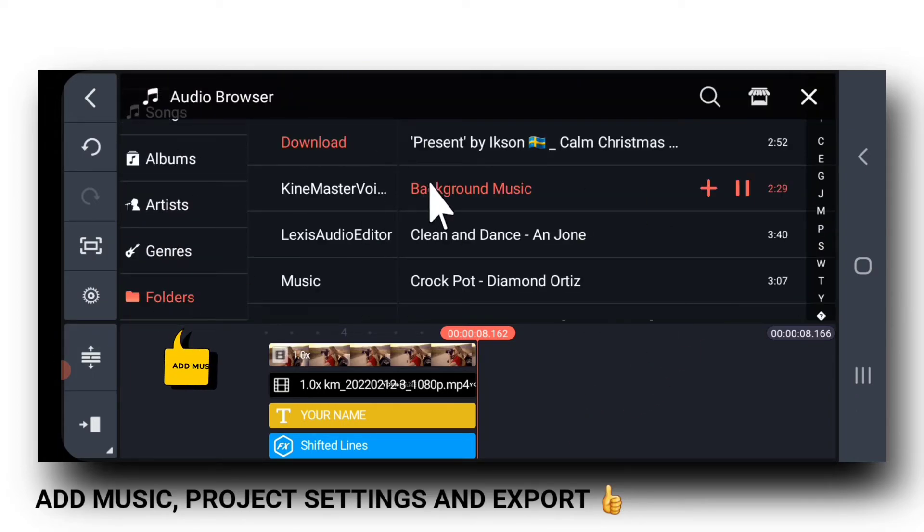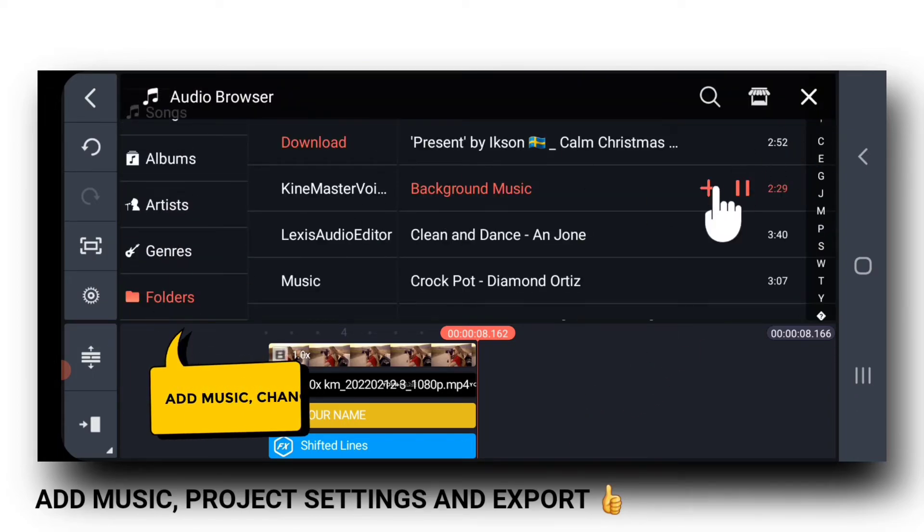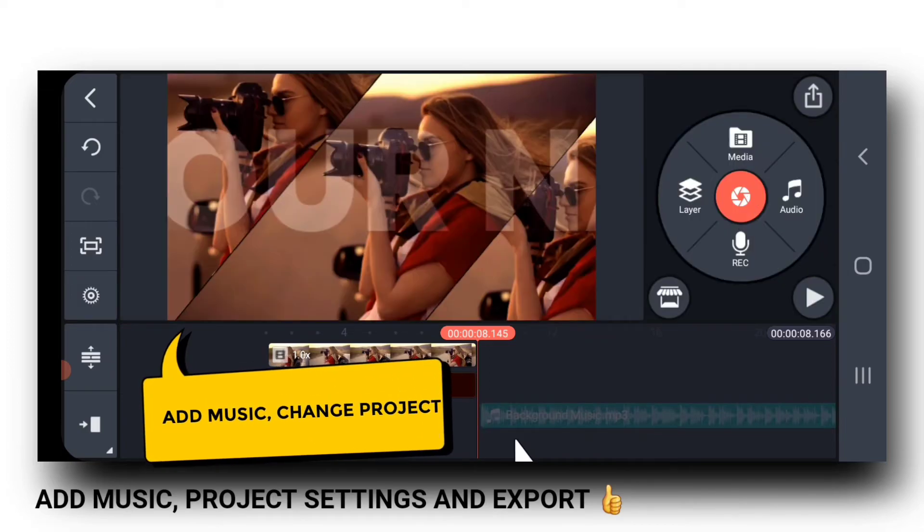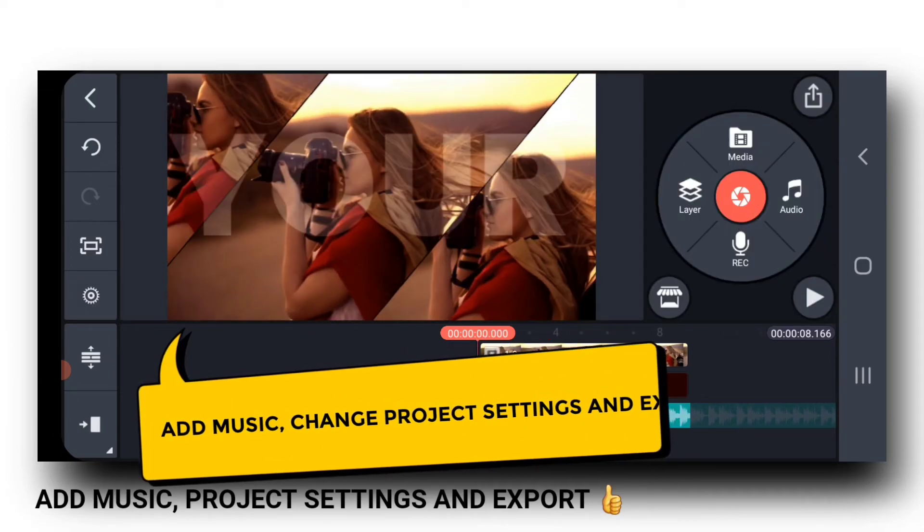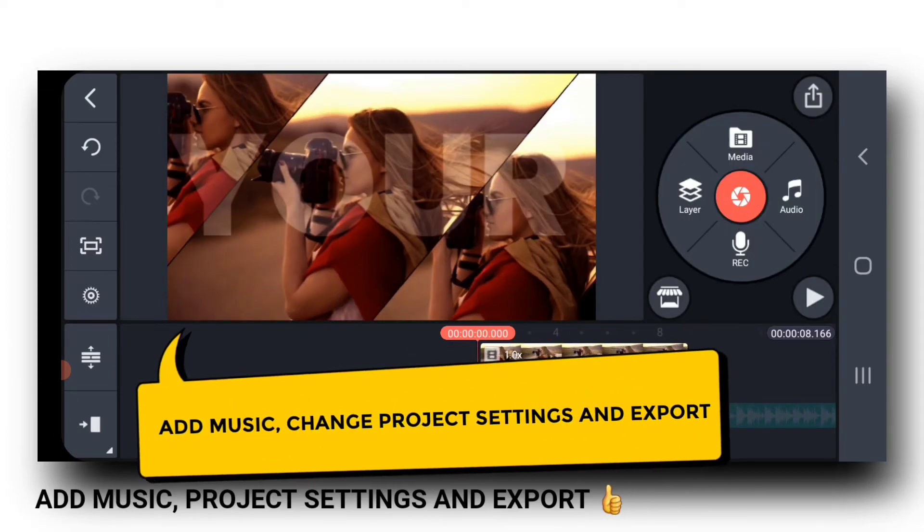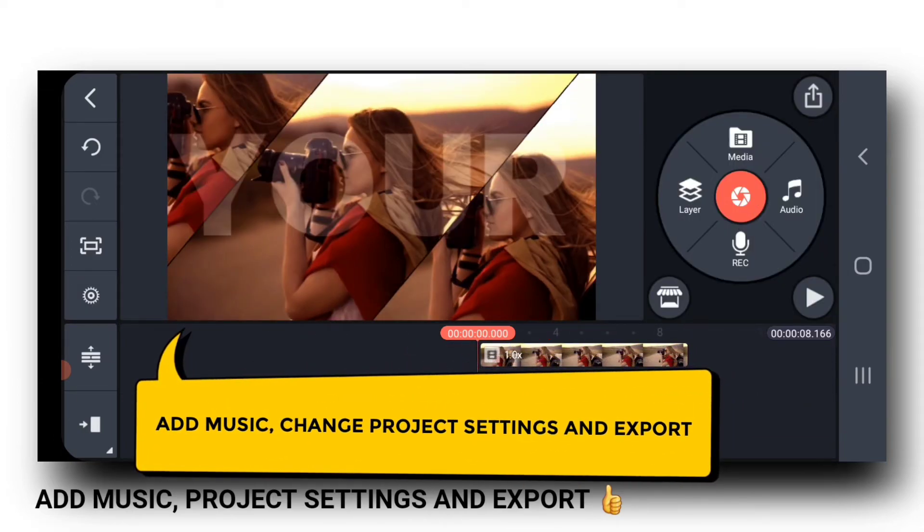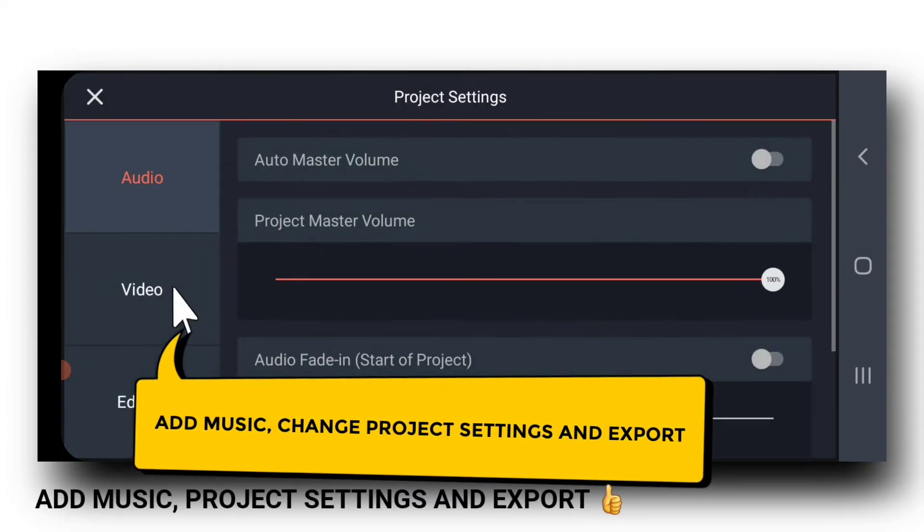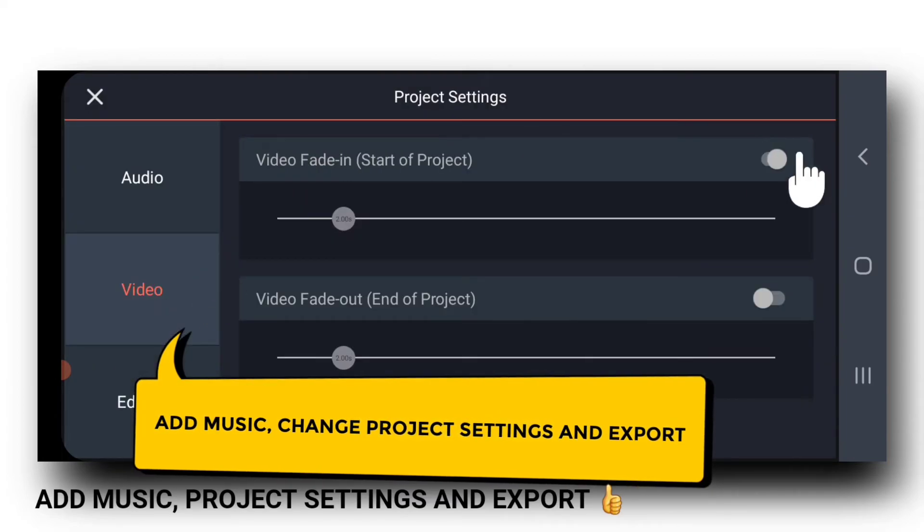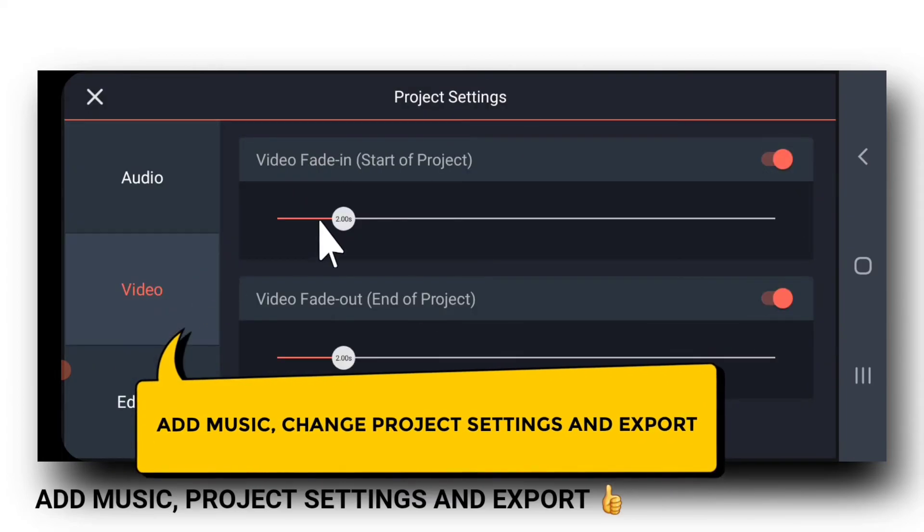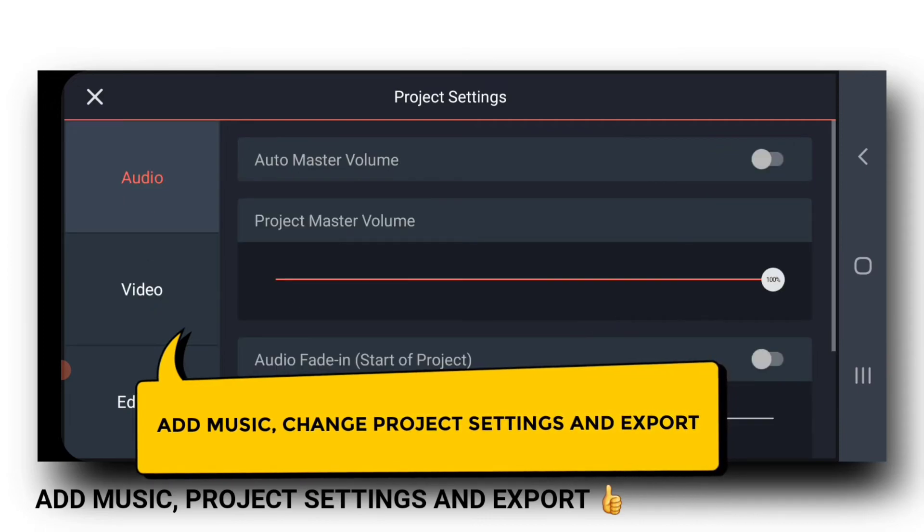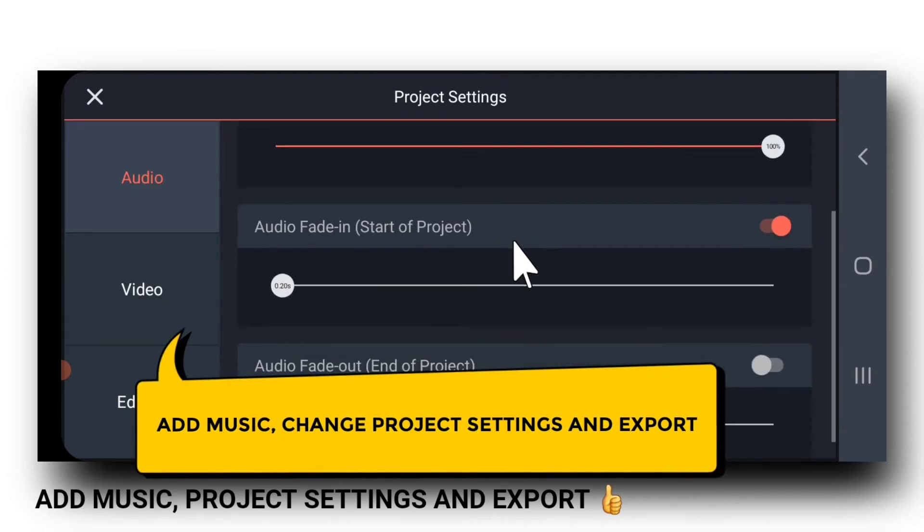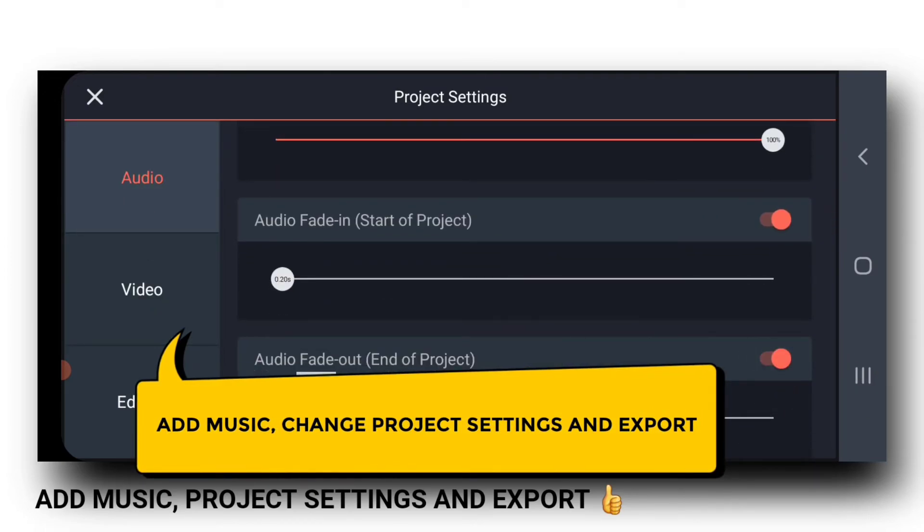Next, we will add music. Then we will go to project settings and add fade in and fade out to audio and video. And the project is ready to be exported.